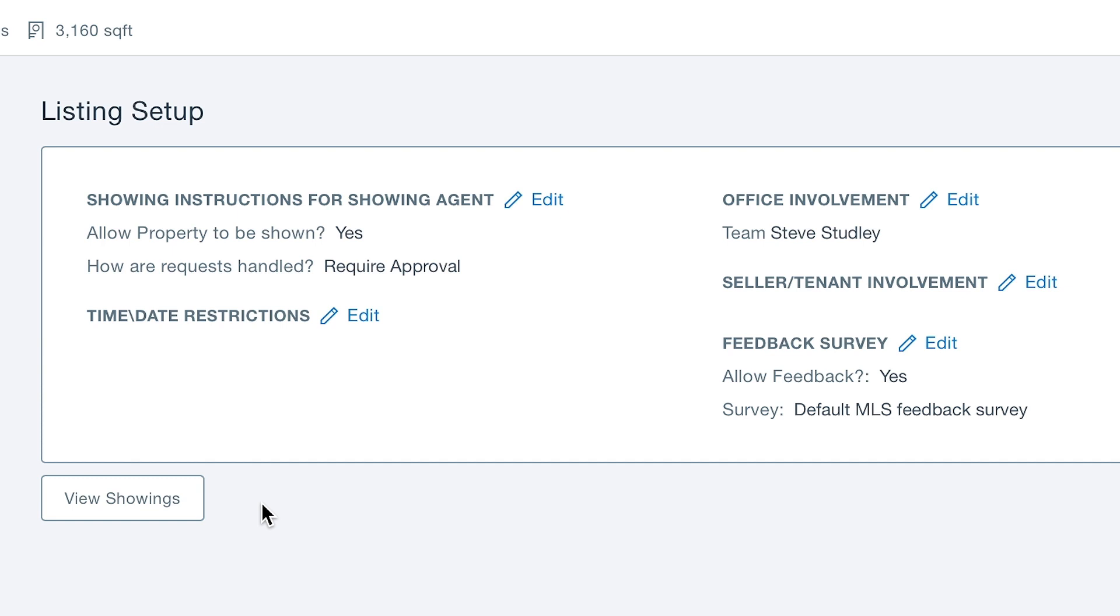Agents can attach a seller's information to a listing via the My Listings page. Accepted requests automatically display on the calendar and within the Messaging Center.